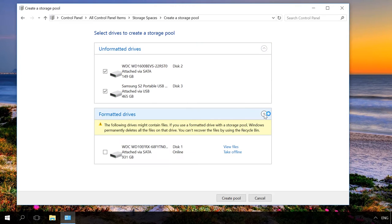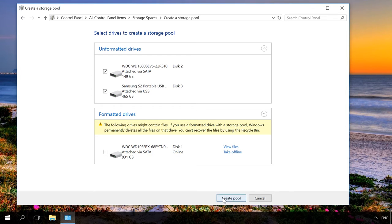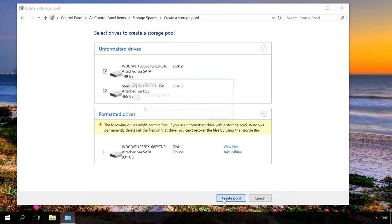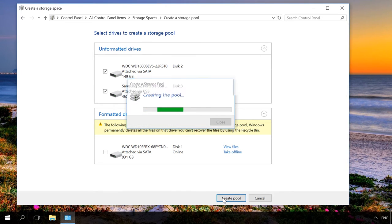Select the disks you want to add to the pool and click on Create Pool. Please remember that all data from the drives selected for the storage pool will be deleted.